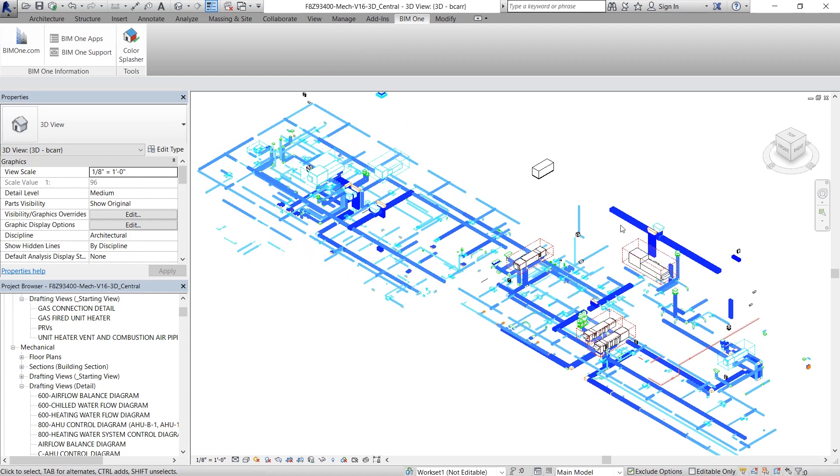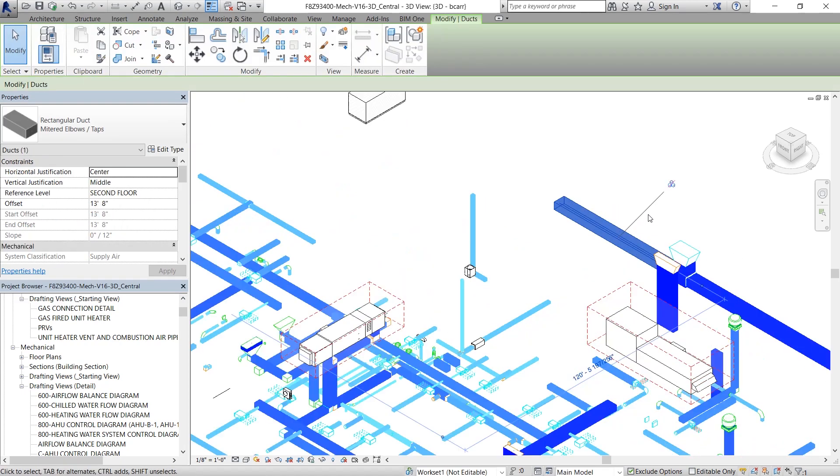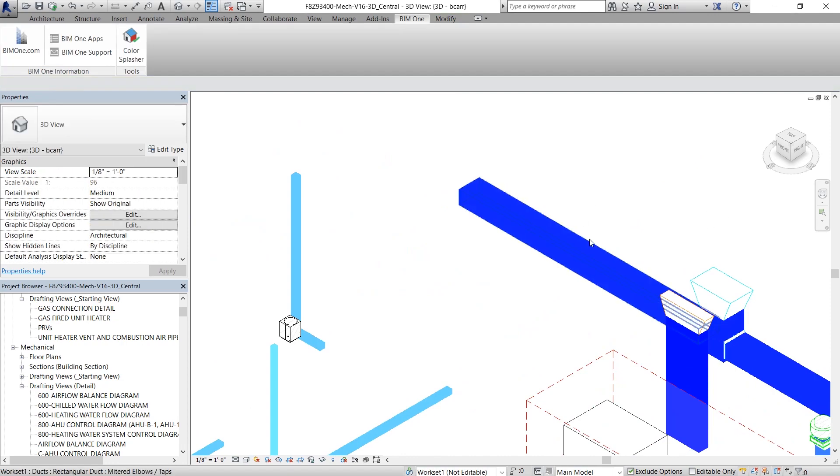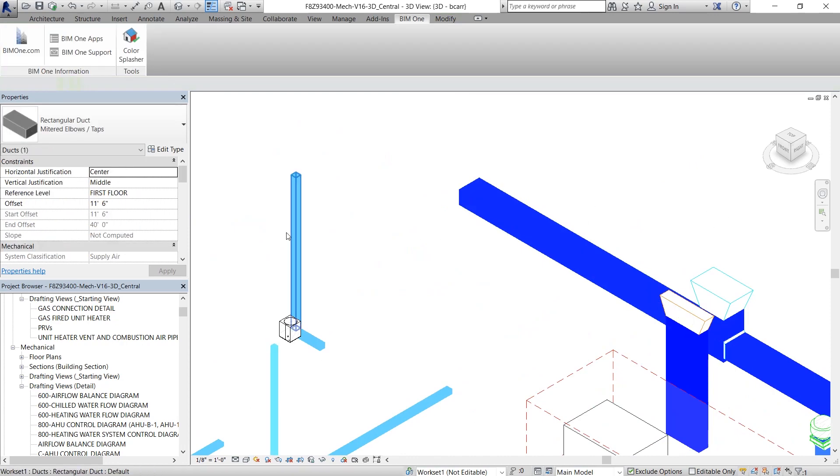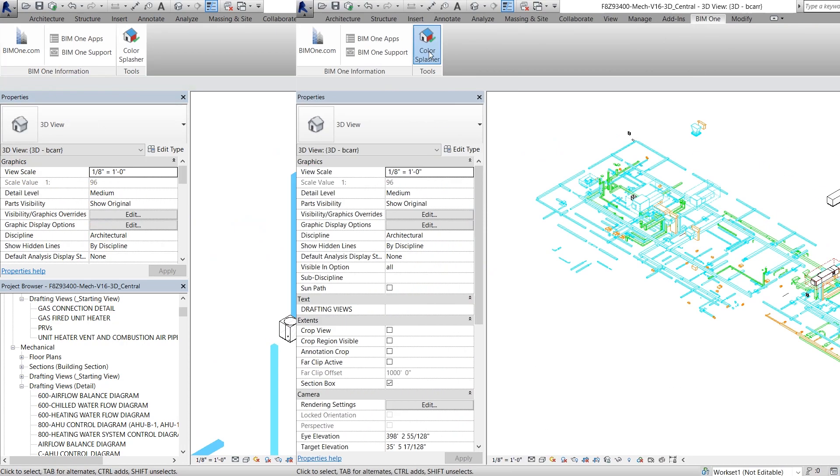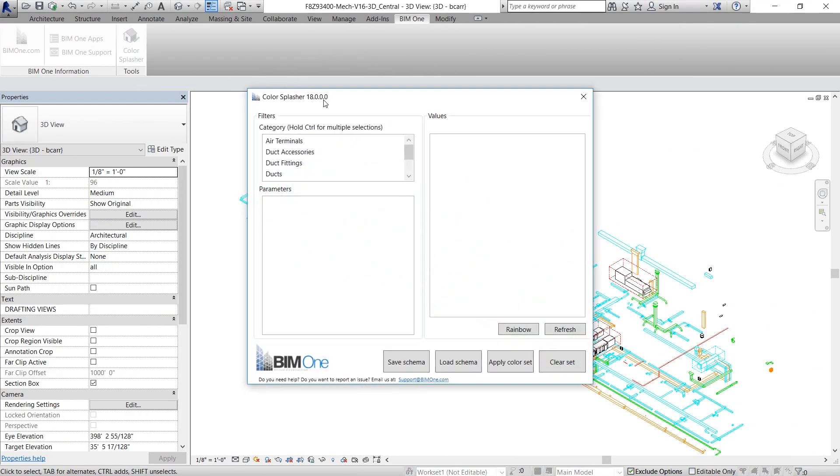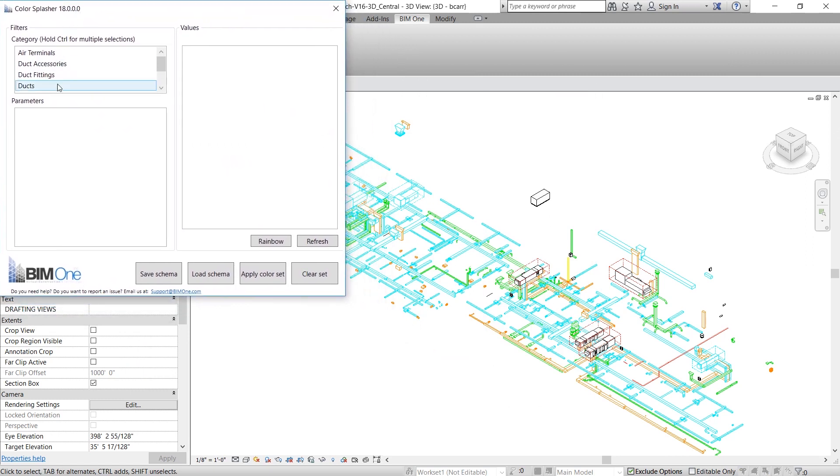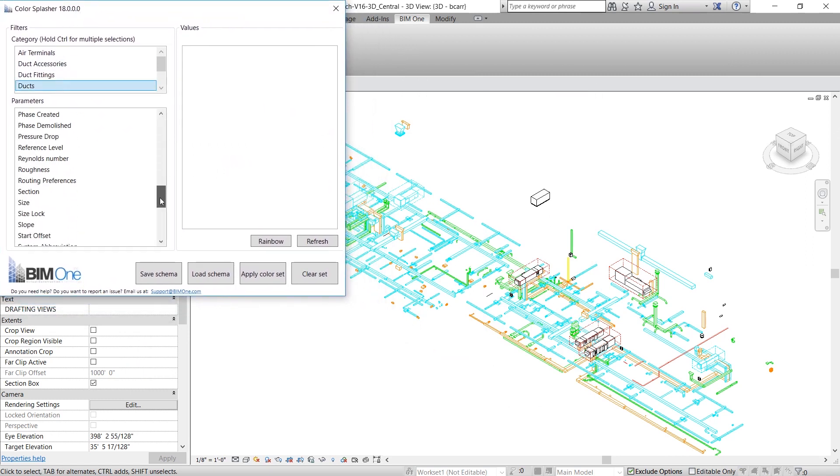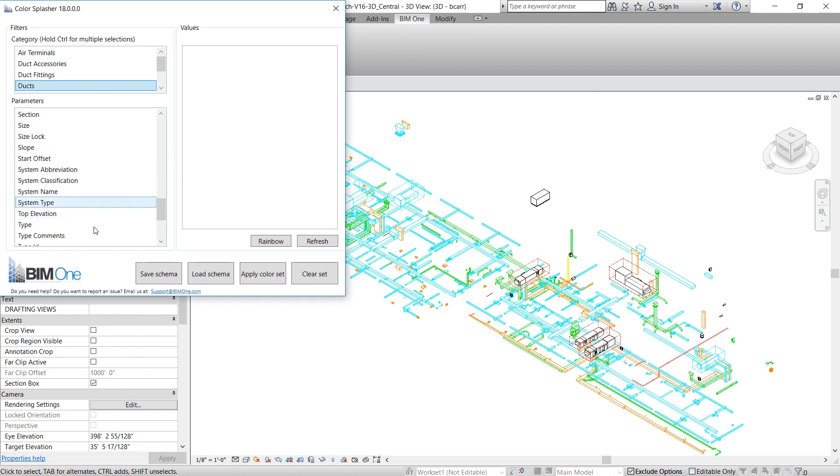The larger ones are dark blue and the smaller ones have a light blue color. In this third example, I'm going to show you how to color all the different ducts based on system type.